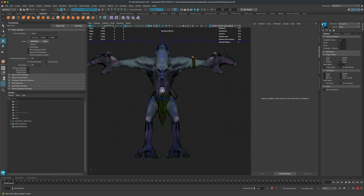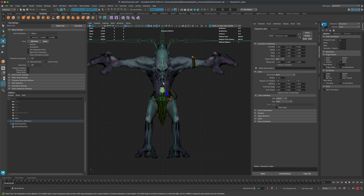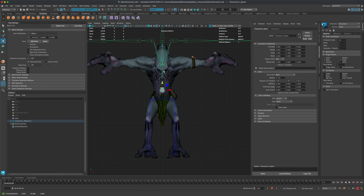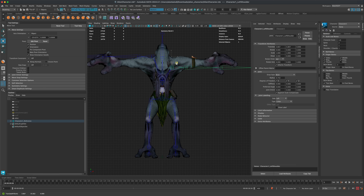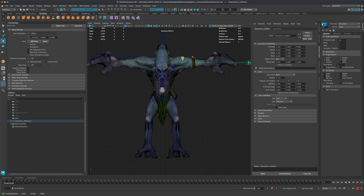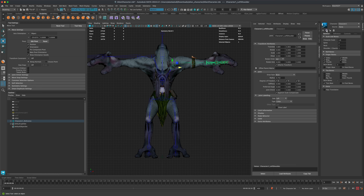In the spine settings, switch from 3 links to 2 and press Enter to remove one. Move the stomach and chest joints into position. The clavicles sit about here; the shoulder, elbow, and wrist follow. I'm only moving joints, not rotating them. Click to flip the arm to the other side.